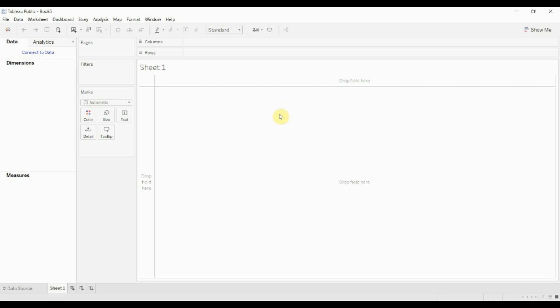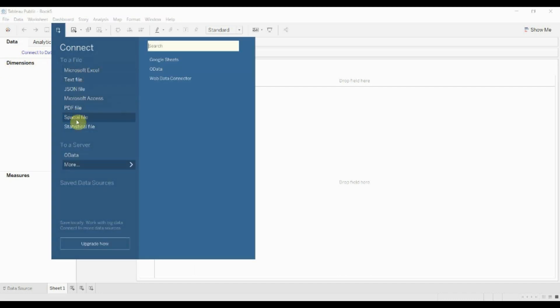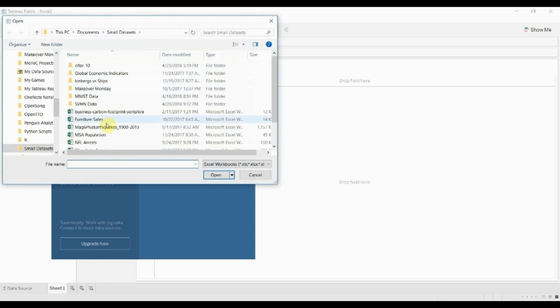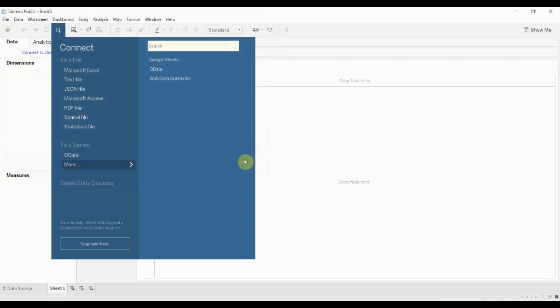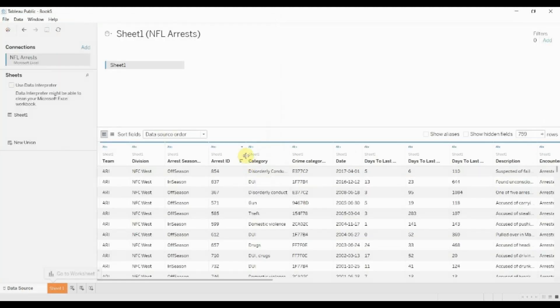Hello and welcome to another episode of Tableau in Two Minutes. Today we're going to be demonstrating how to use the MID function, which some of you might know as the substring function in other languages, which allows you to pull out a section of a string by giving it a start place and an end place. We're going to connect to our data file that we've been using for a number of these string manipulation videos, and that is the NFL arrest dataset.